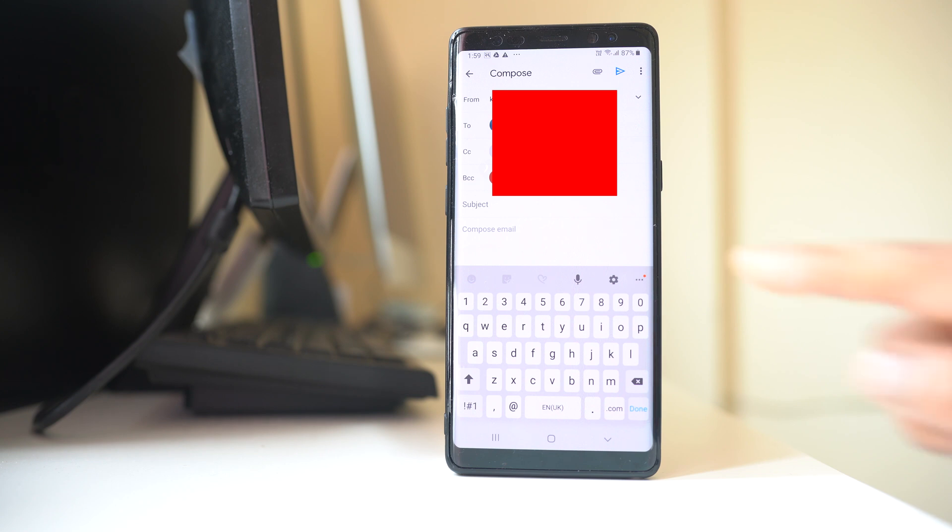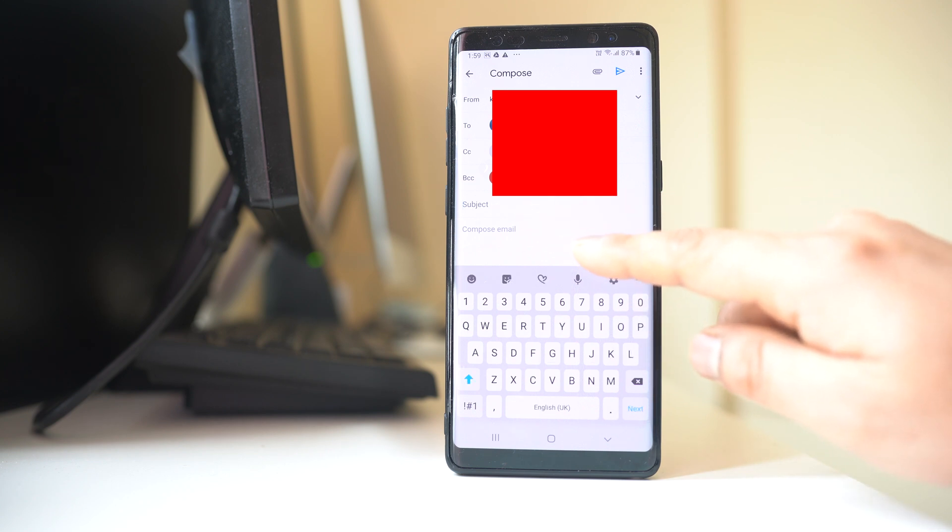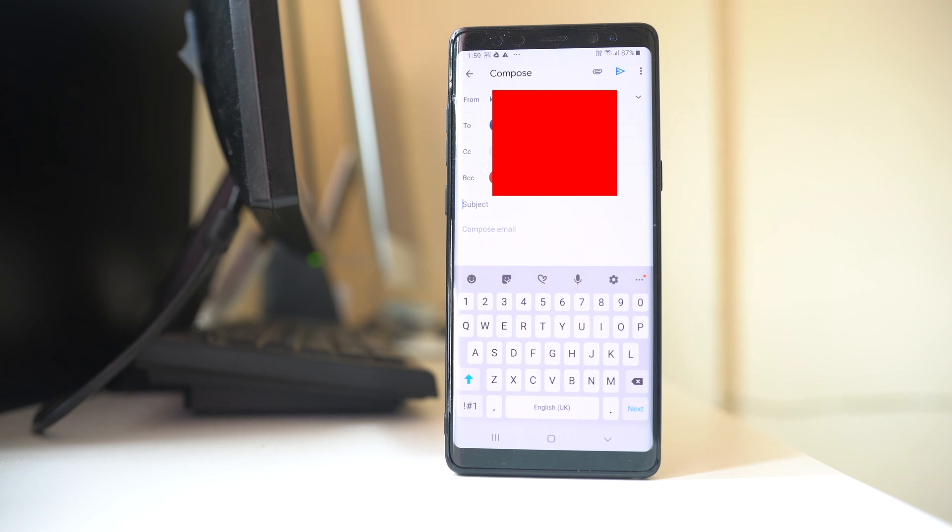After that you just type a subject, compose the email and then you can send the email. Thank you for watching this video.